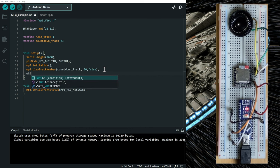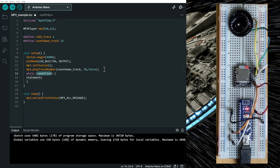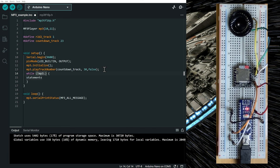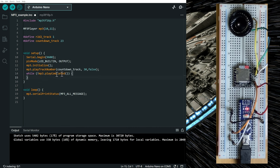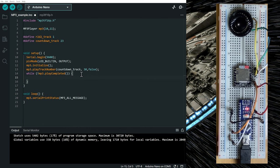And we're going to do a while loop. And while not the play is completed, we're going to make the built-in LED blink.